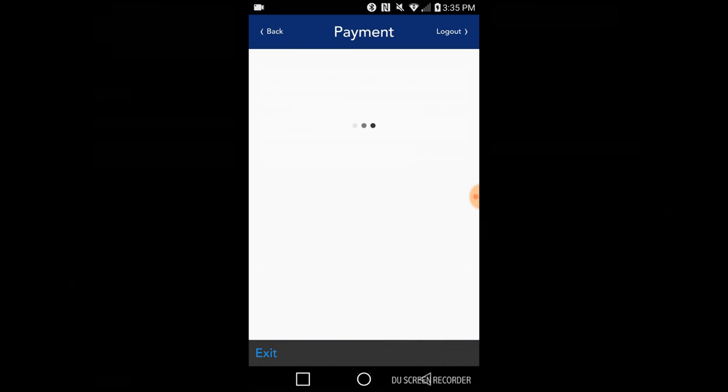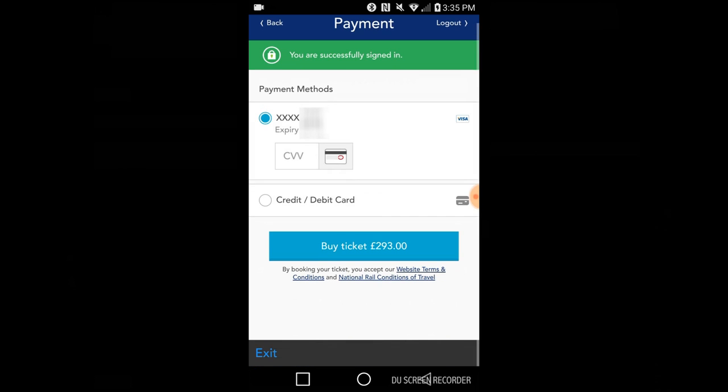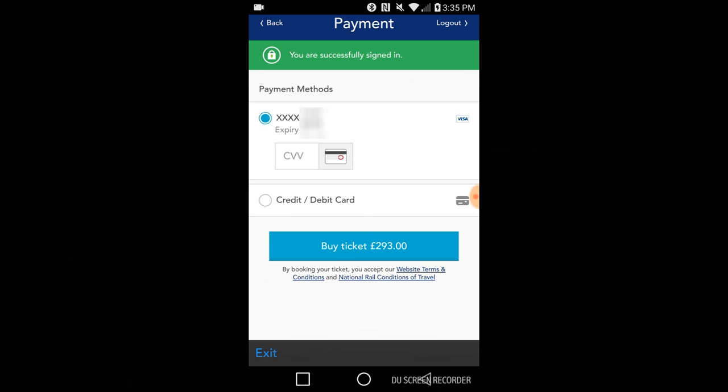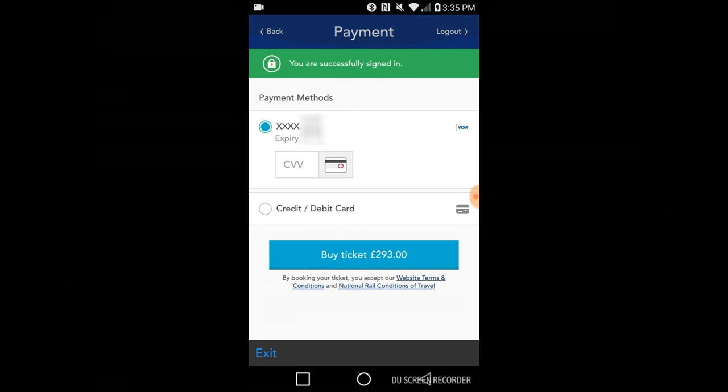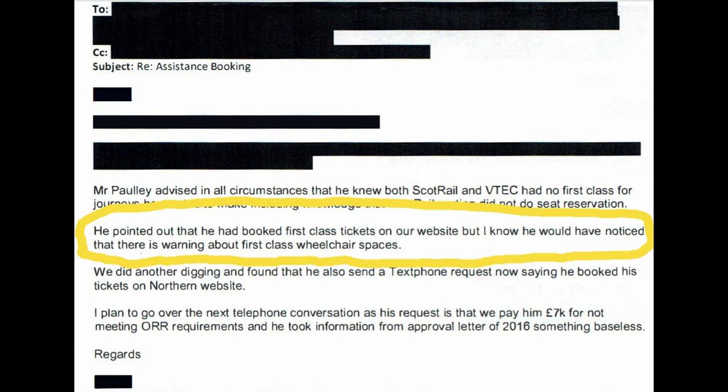On this final screen before buying, I look again to see if there is a warning that the wheelchair space isn't available in first class. But there's no such warning and there's the buy ticket button.